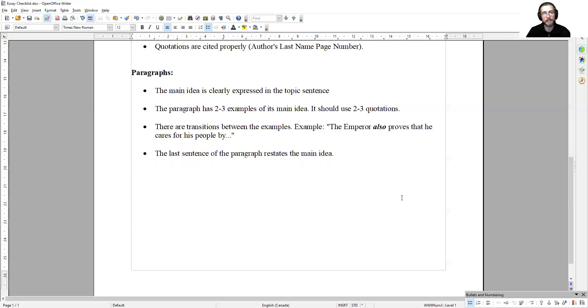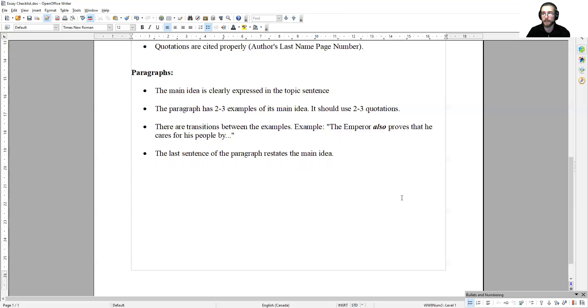And then, the last sentence of the paragraph restates the main idea. You're going to take that main idea that you used in the topic sentence and express it in different words. Same idea, different language.